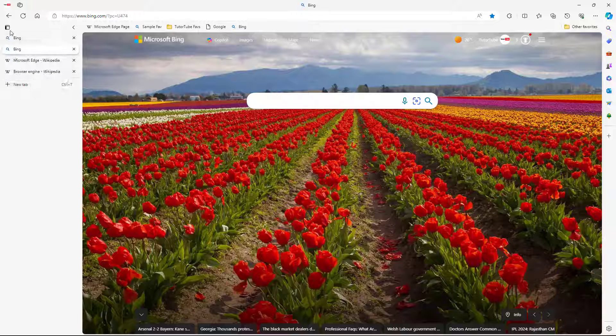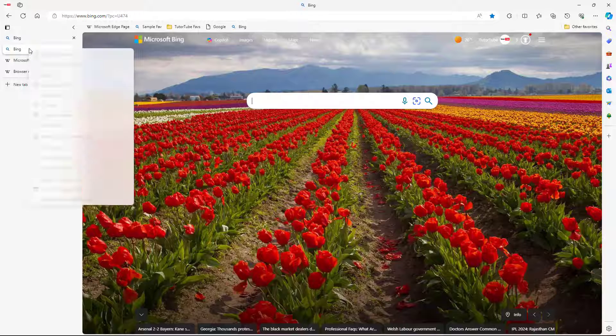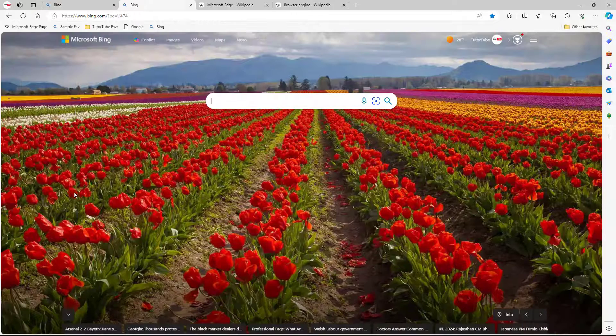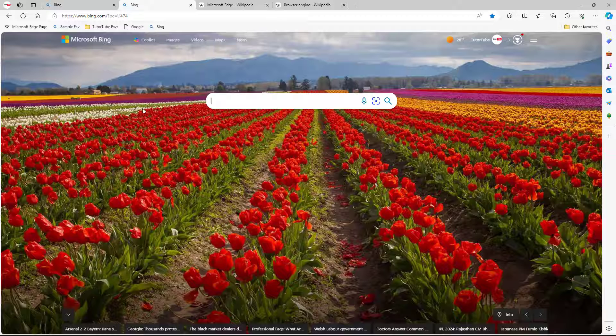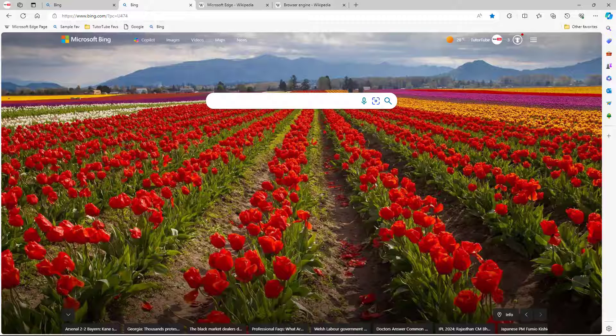So if I want to get back the horizontal tab again, then I can right click and then turn off the vertical tabs right here. Then I get back the horizontal tabs once more, and that is how you can enable and disable vertical tabs.